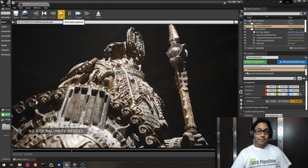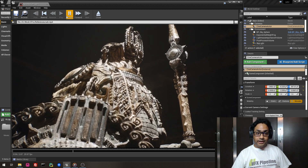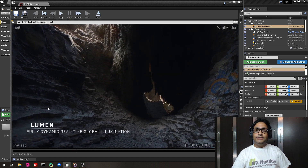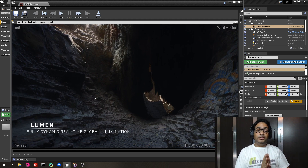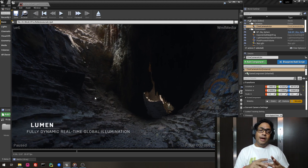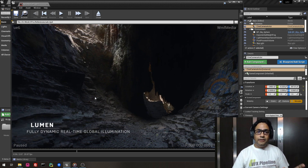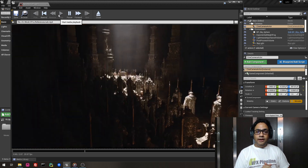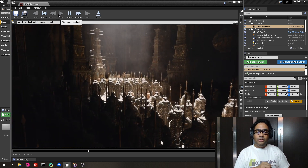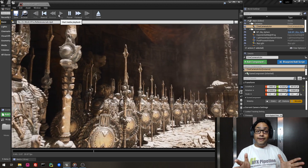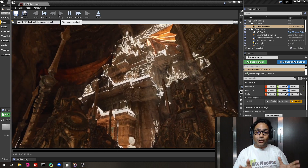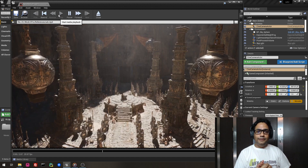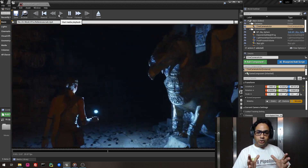No normal maps needed — that's what they claim in Unreal Engine 5. And this is the second technology coming with Unreal Engine 5: Lumen. This is fully dynamic real-time global illumination, and the lighting bounce light comes with this. The global illumination is really amazing — look at the way light bounces, and this is all real-time.